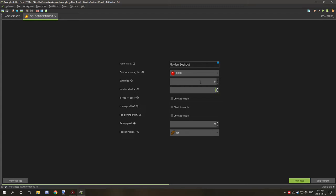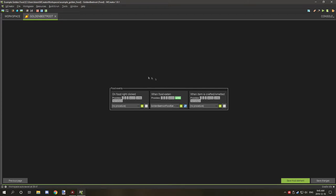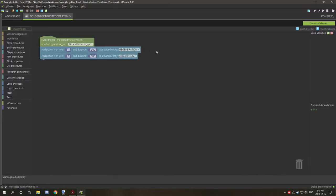It's not able to be used for food for dogs, it's not always edible, and it does not have a global effect. Eating speed is the default 32, and the food animation is eating. The next thing that I have over here is when food eaten, I have the procedure to run. So you'll want to set the procedure to run here. So if we go to the procedure now, we can take a look at how it's all set up.